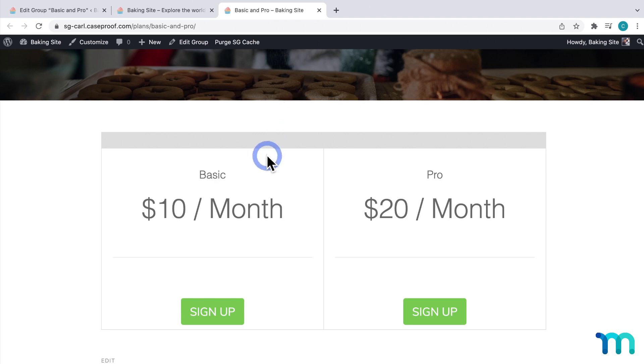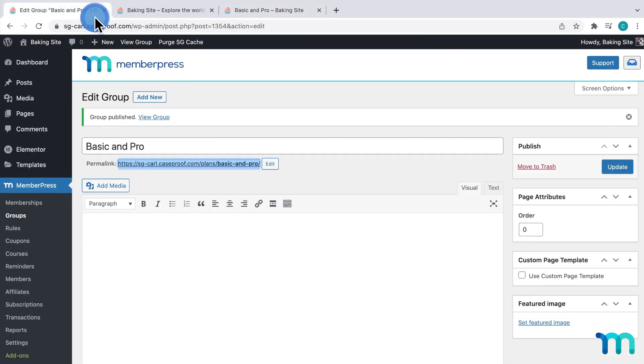So I'll open my link in a new tab. And here's what it looks like so far. Pretty basic.